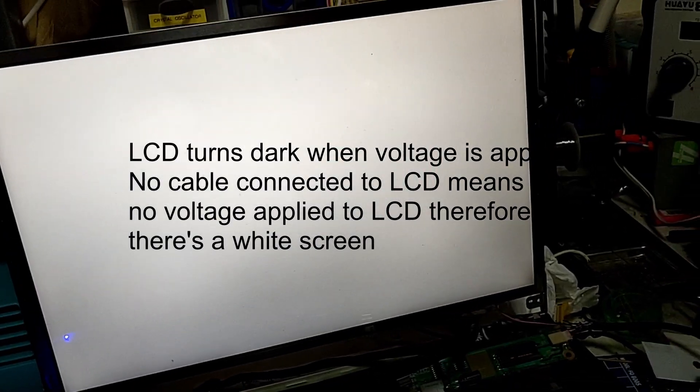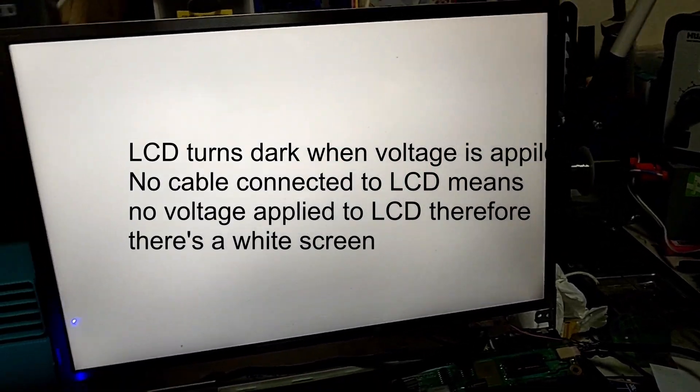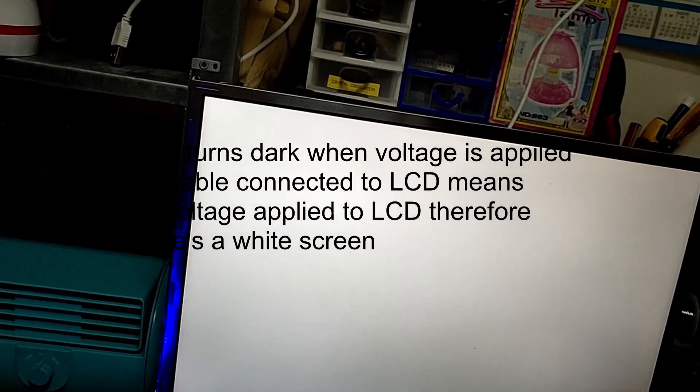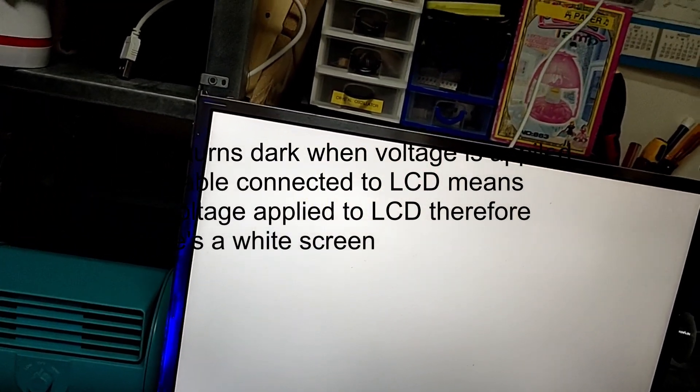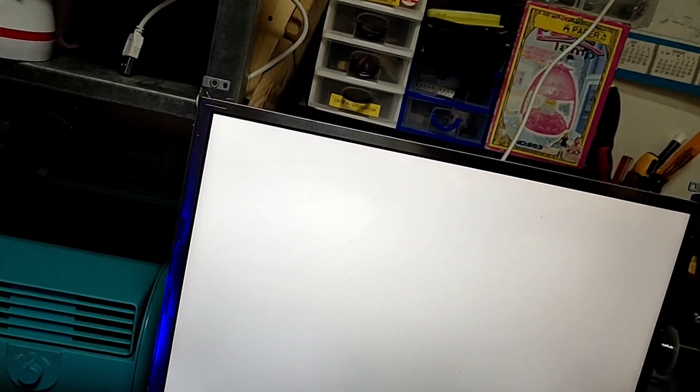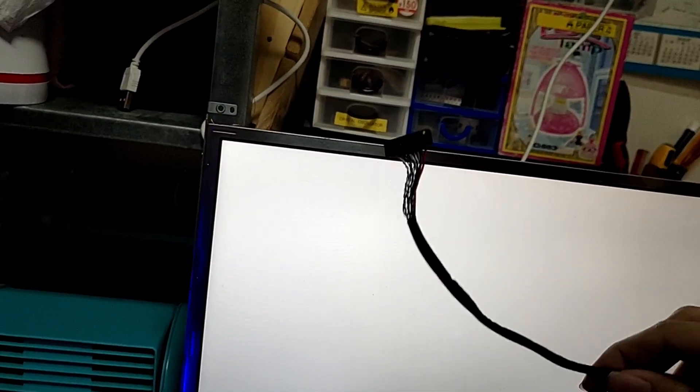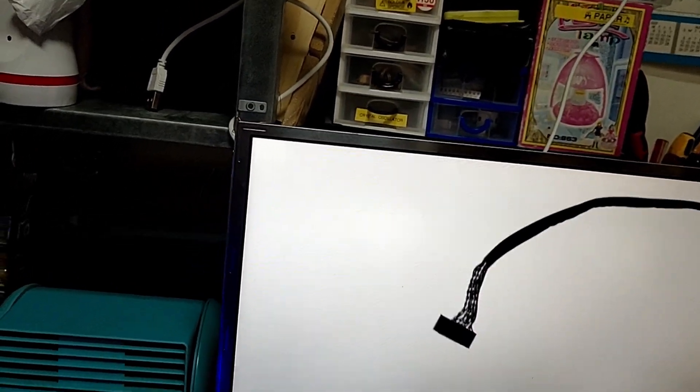So I thought that I've installed the wrong firmware. But actually, I found out that I should have used the single channel 6-bit LVDS cable over here. So now let's swap over.